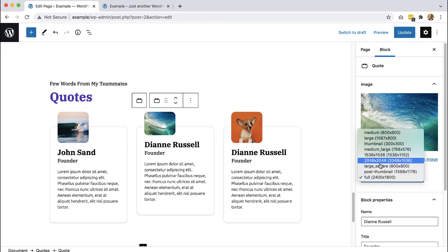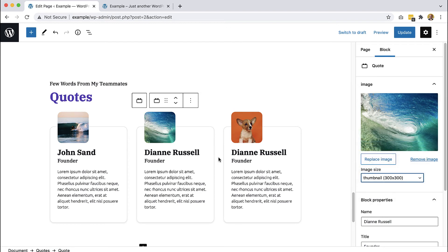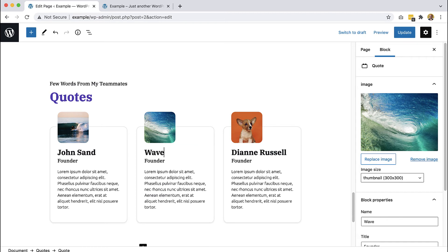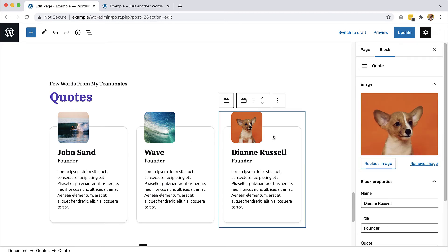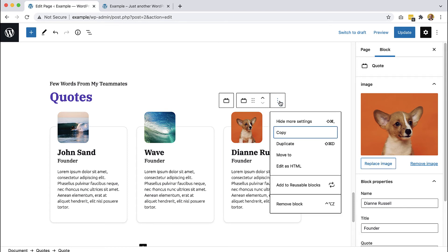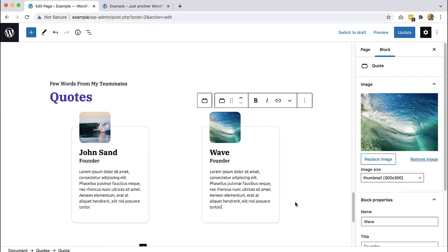This is not a person but it's a wave, so yeah, a wave can say something as well, right? And the last one — or maybe let's just use two of them and remove this one.